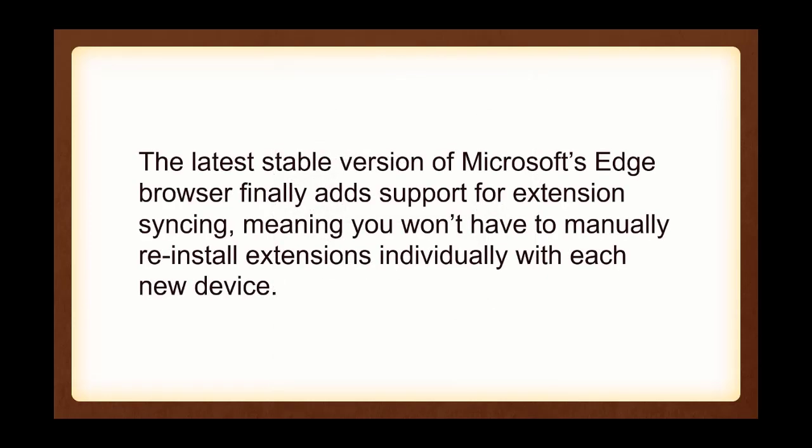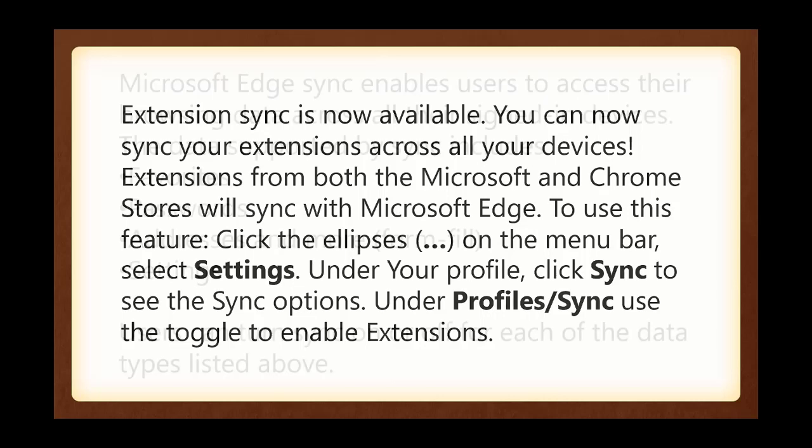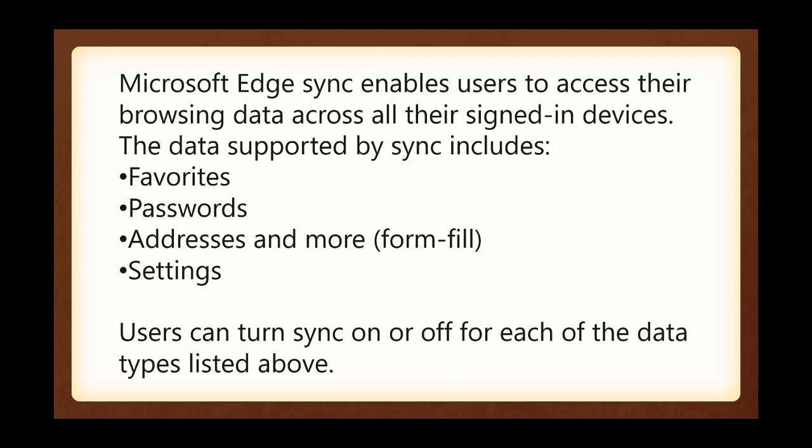The latest stable version of Microsoft Edge Browser finally adds support for extension syncing, meaning you won't have to manually reinstall extensions individually with each new device. Extensions Sync is now available. You can sync your extensions across all of your devices. I tried to play with this a little bit, and what I'm looking at is Microsoft Edge Sync enables the users to access their browsing data across their signed-in devices. The data supported by Sync includes favorites, passwords, addresses, and more. In other words, filling in forms and so on.